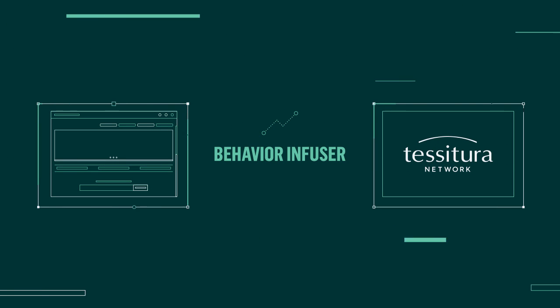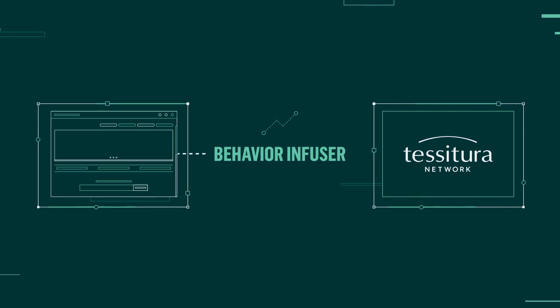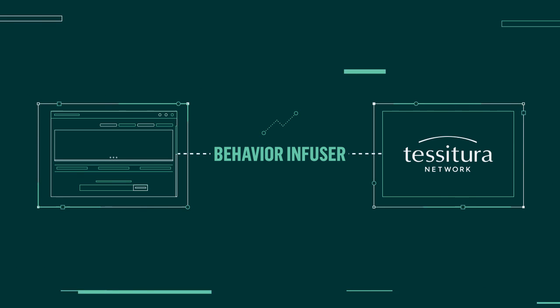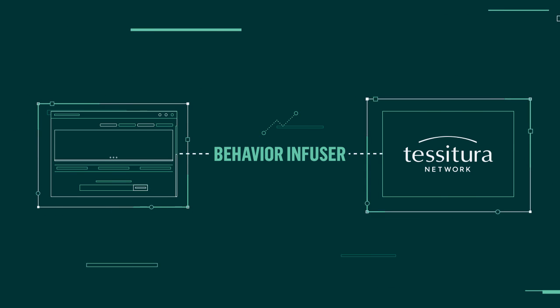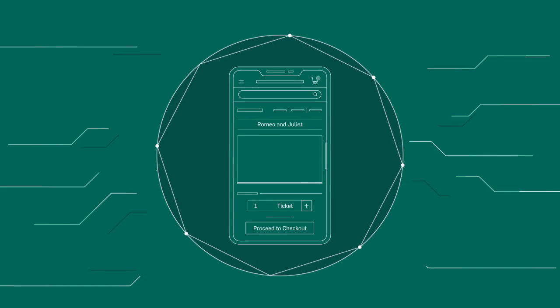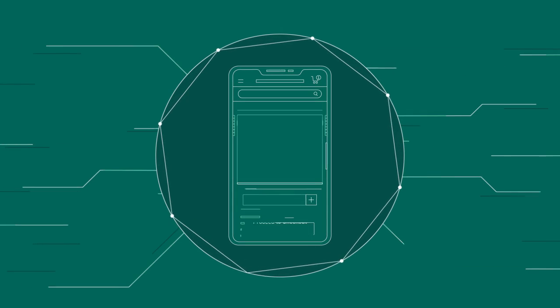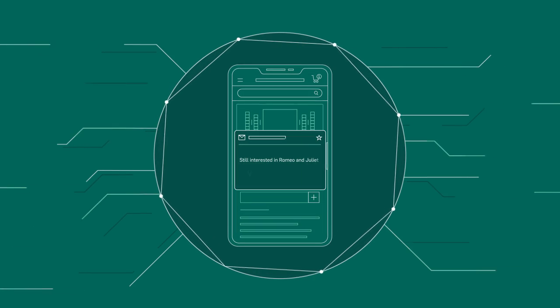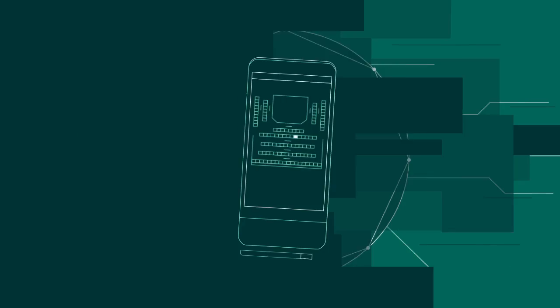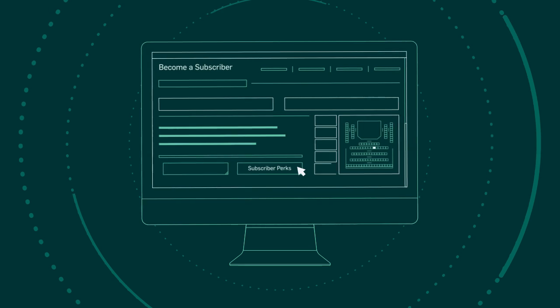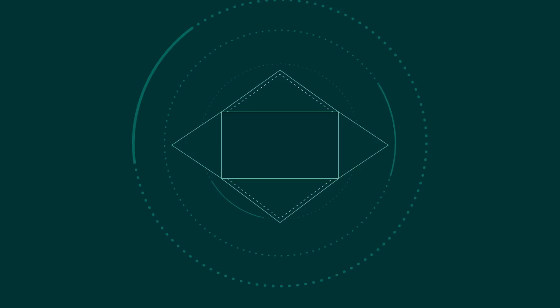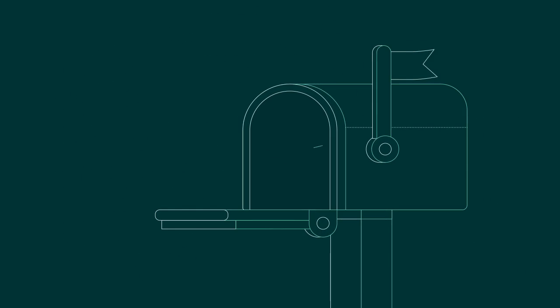Behavior Infuser identifies website visitors and tracks their behavior in Tessitura. With Behavior Infuser, you can send emails to visitors who abandon tickets in their cart, target direct mail to visitors who have recently been to a subscription page,